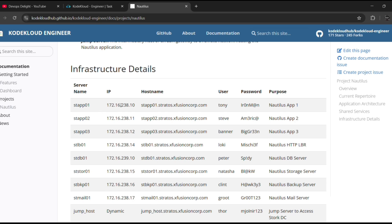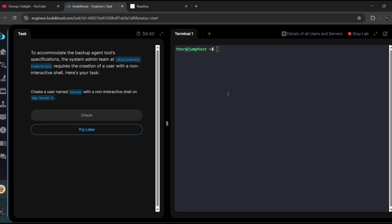So now, by default, we are in the jump host. In order to log in to app server 1, we need to use SSH and then username tony@servername stapp01.